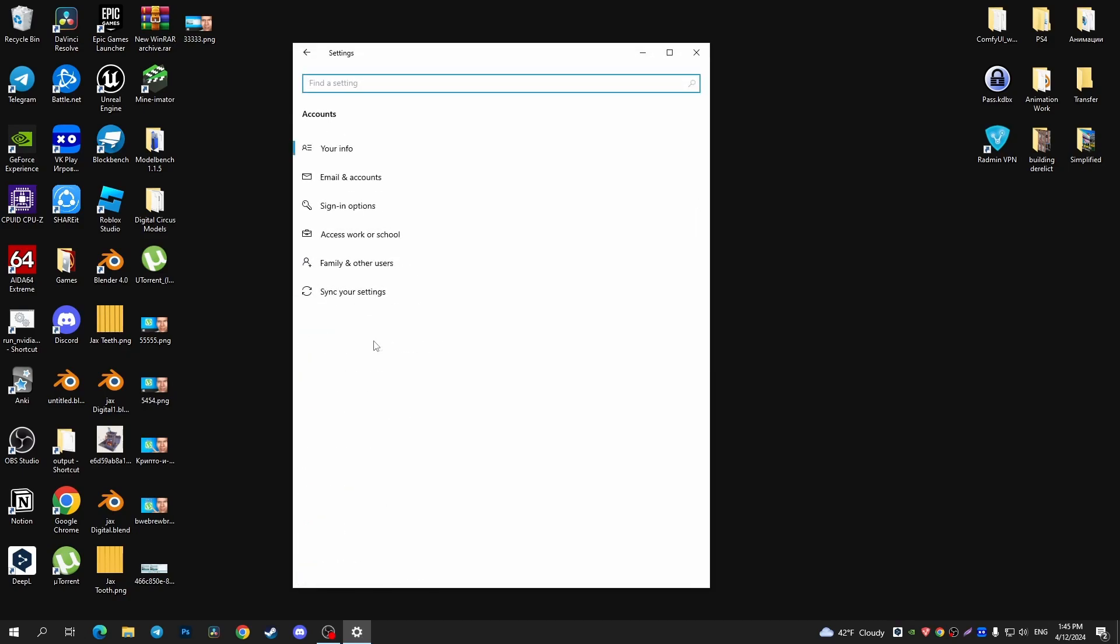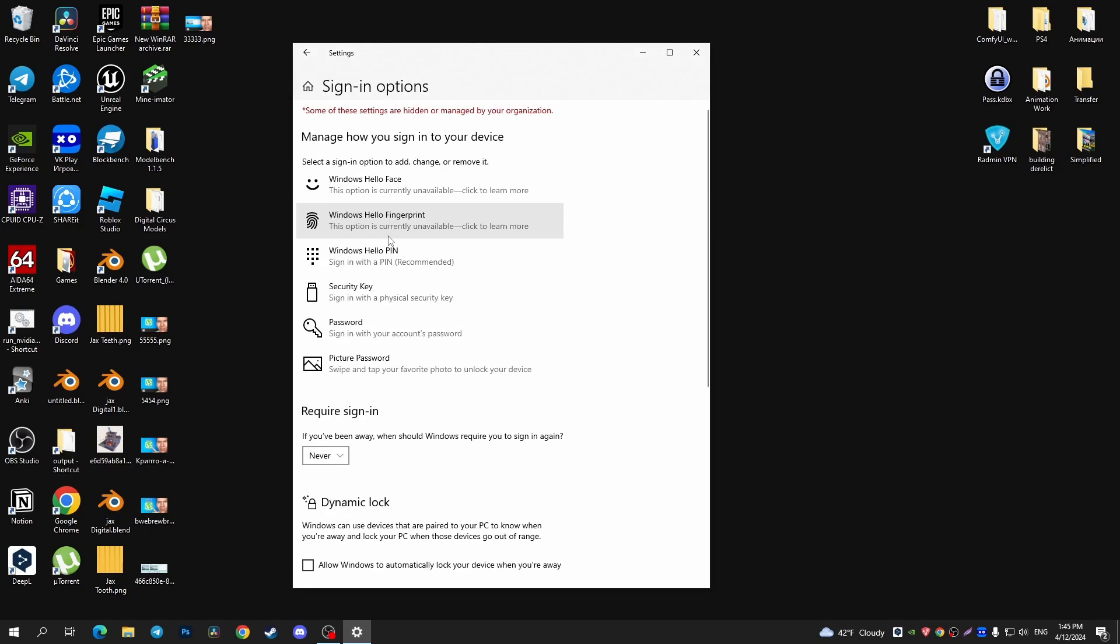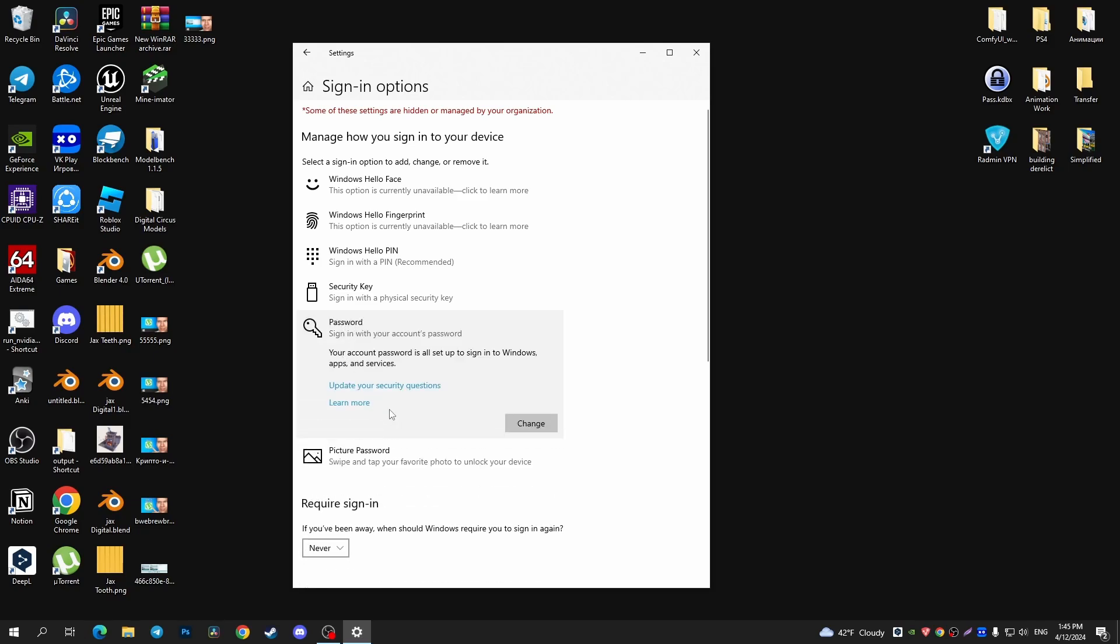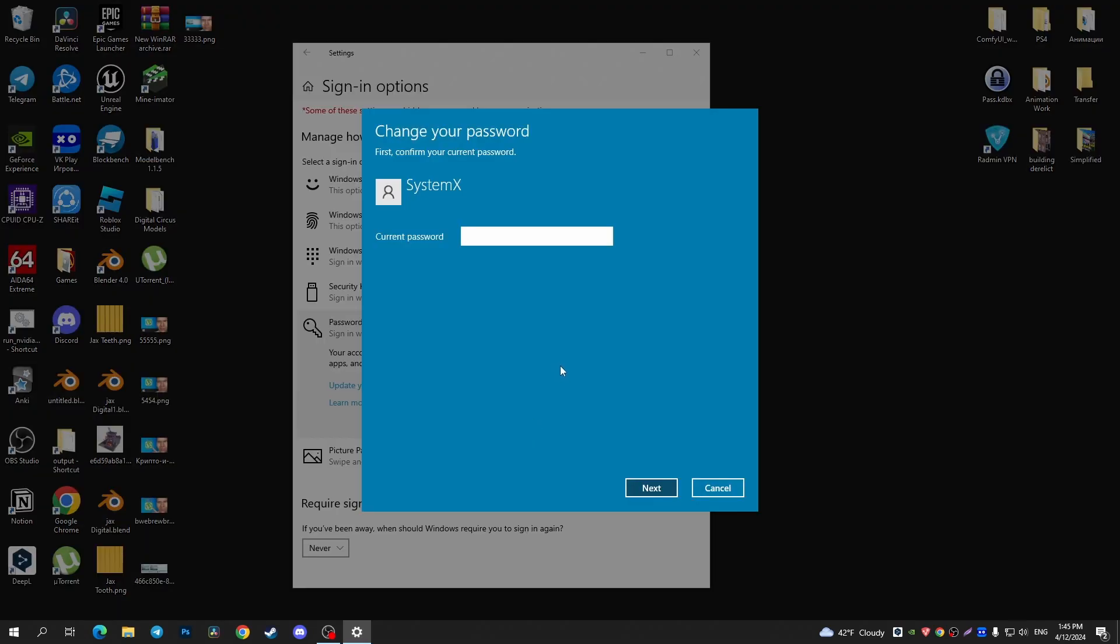Now I'm going to tap on Sign-in options. In this window that appears, you can find Password and tap on that. After that, tap on Change. In the new window that appears, you can enter your current password and tap on the Next button.